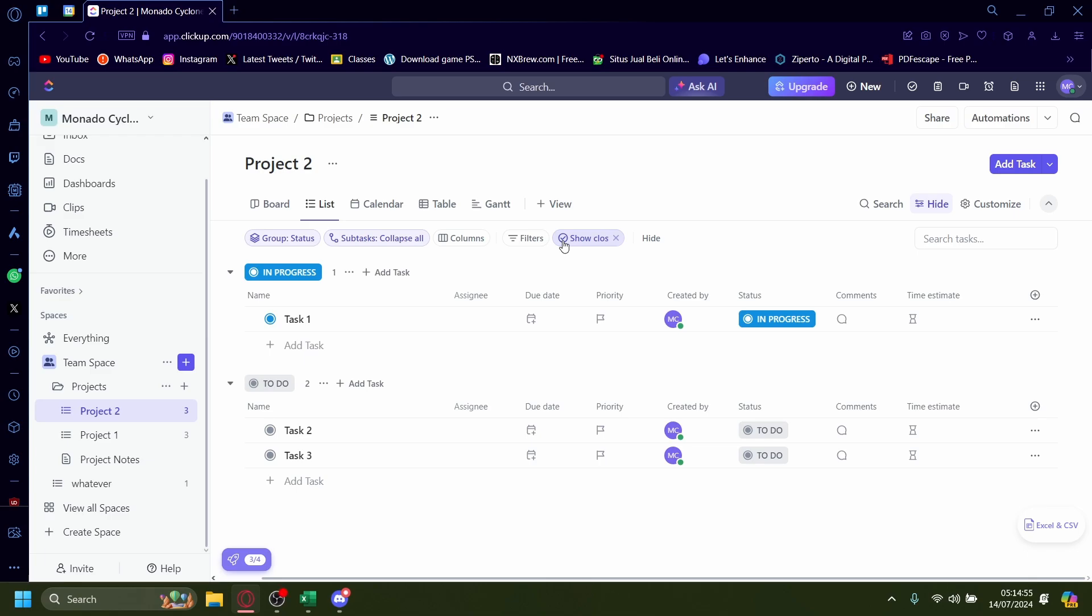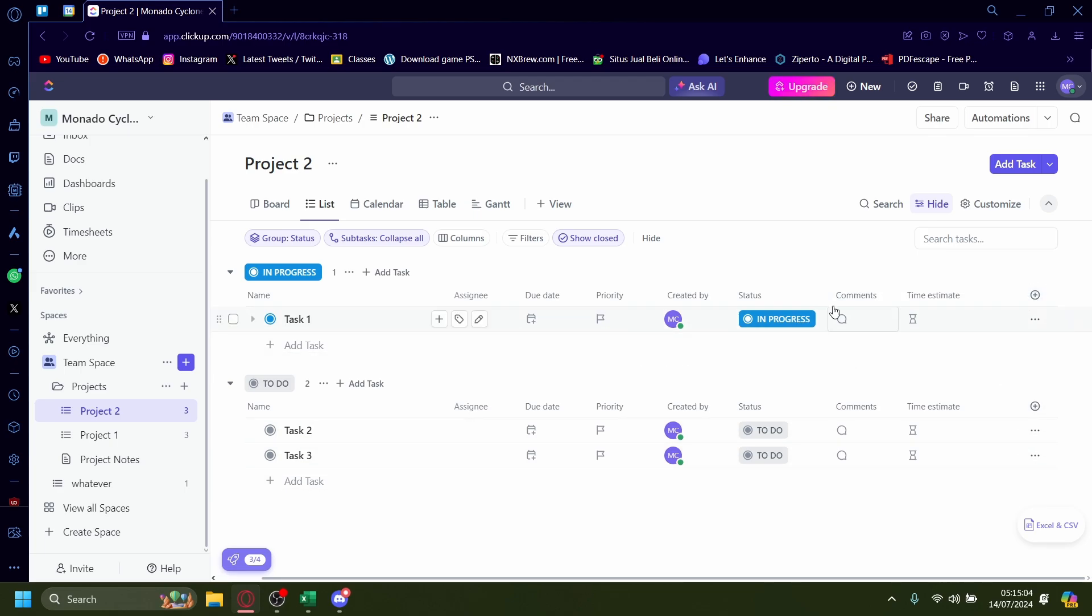How to add progress bars onto ClickUp. So you want to add a progress bar. Usually it'll appear right around on this right hand side corner but you need to add it from the settings.